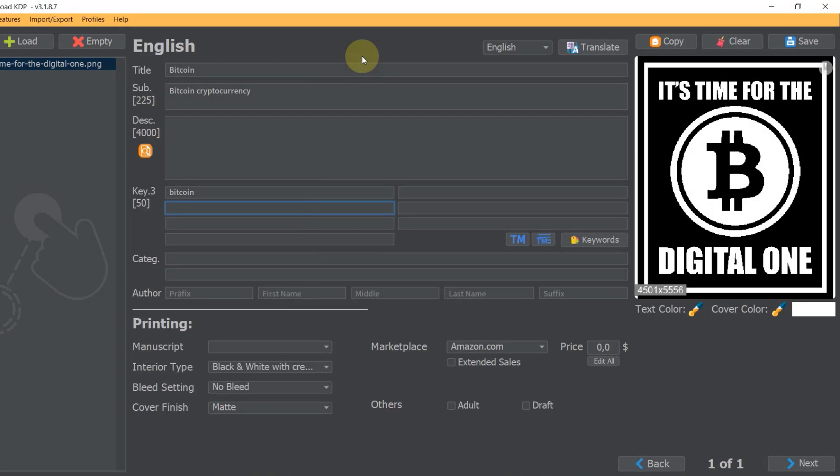Hello my name is Ben and on this YouTube channel I document my own print on demand journey. Today I would like to show you very quickly how you can put keywords into Amazon KDP and how I do it.